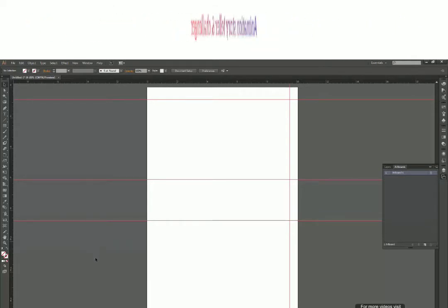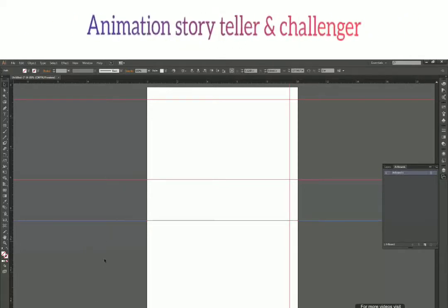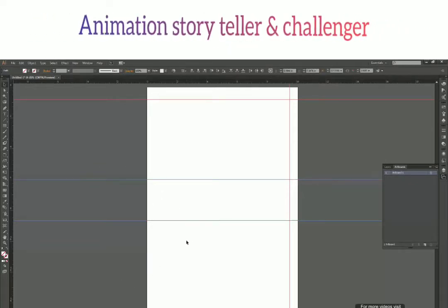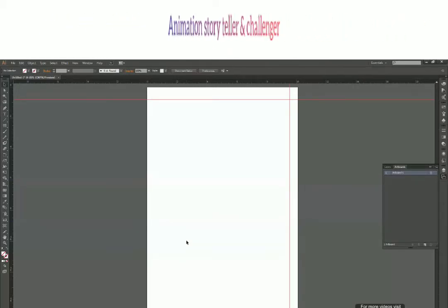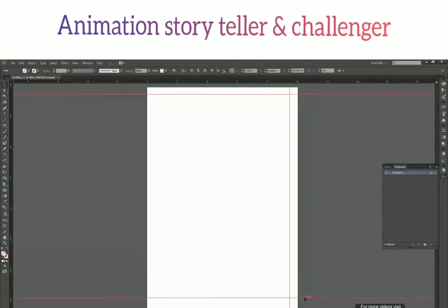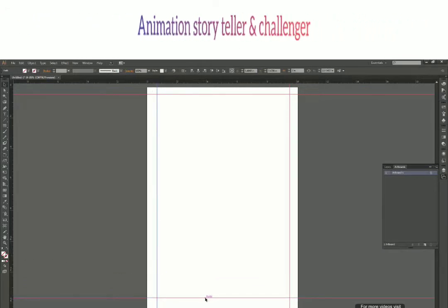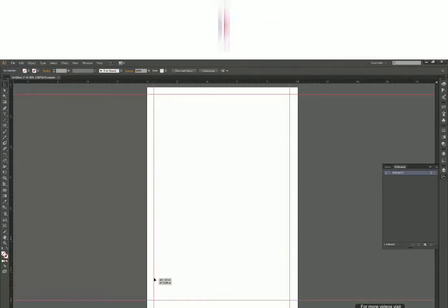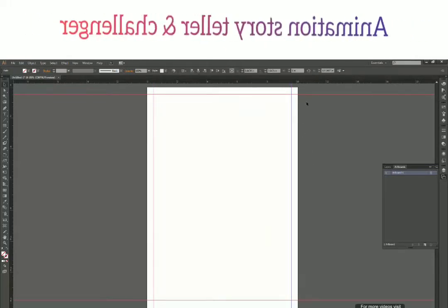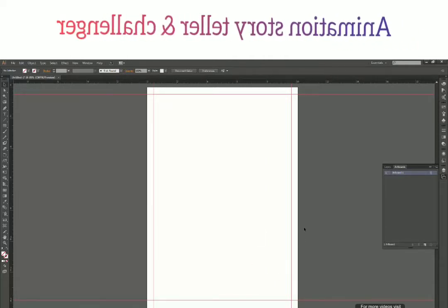To delete a guide, it's very simple — similar to how we move a guide. All you have to do is select the guide you want to delete: either click on the guide to select it, or drag your mouse to select multiple guides. When you press the Delete key, it will delete those guides. So now I'm left with only two guides on my canvas. I can create some further guides to build a margin-like layout around the canvas — it's not very precise since I just dragged normally, but it's good for an example.